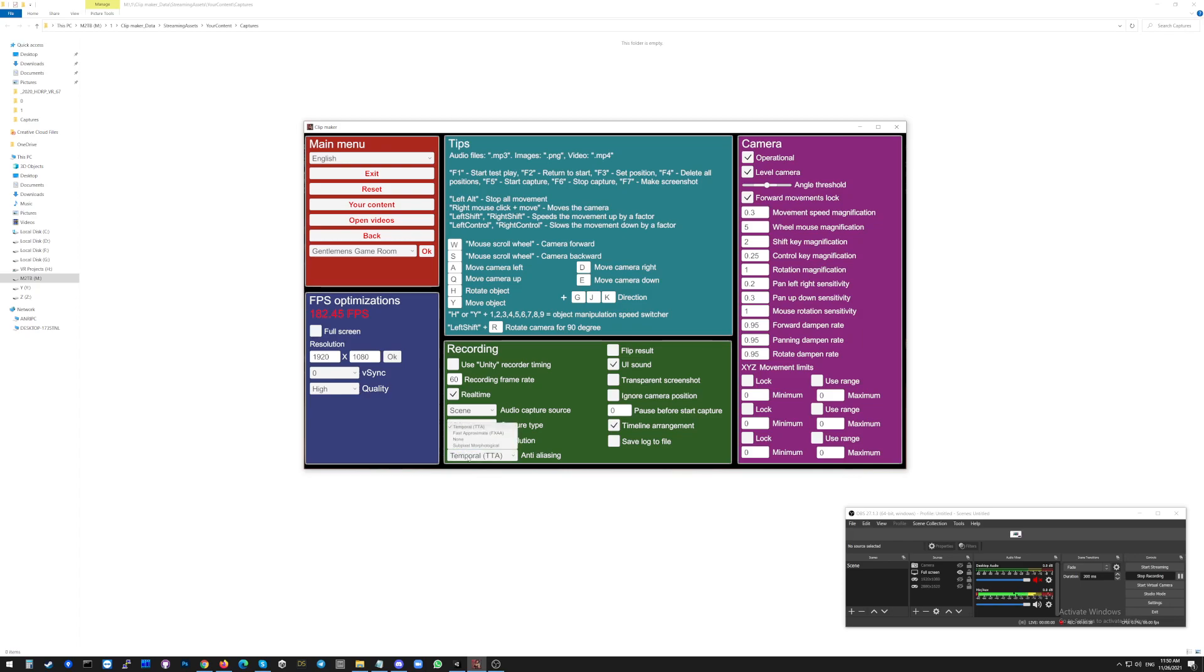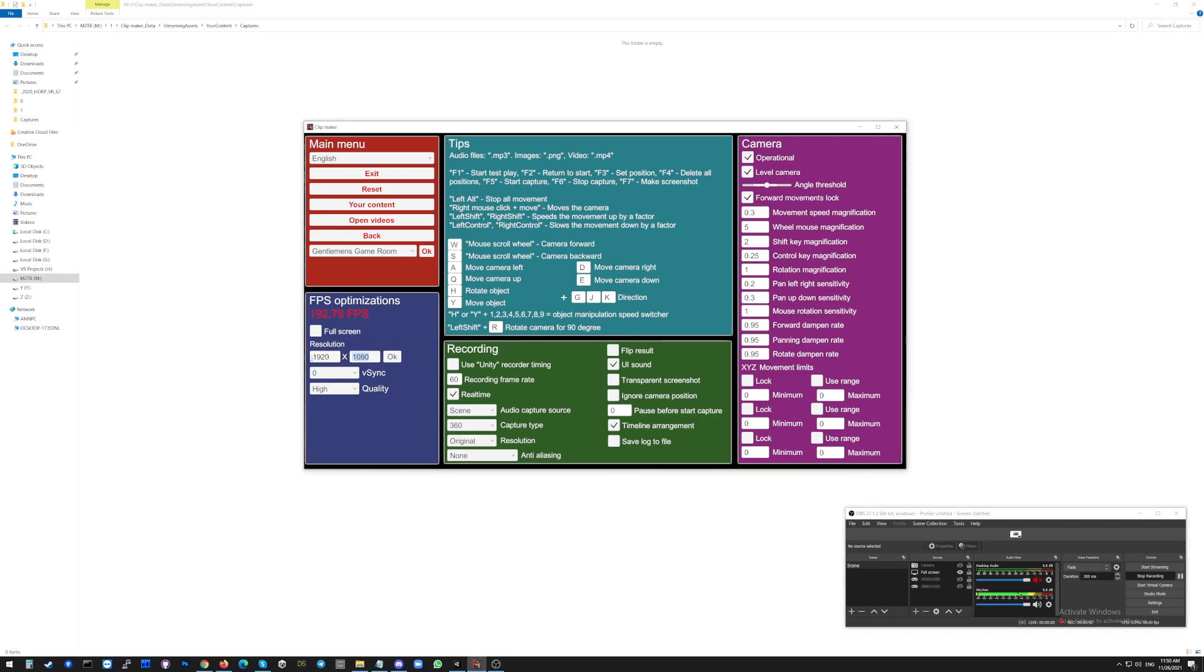And very important, switch the anti-aliasing to none for the recording. At this moment, the resolution for the video you are recording will be 1920x1080. But you are able to change the resolution for recording this video.